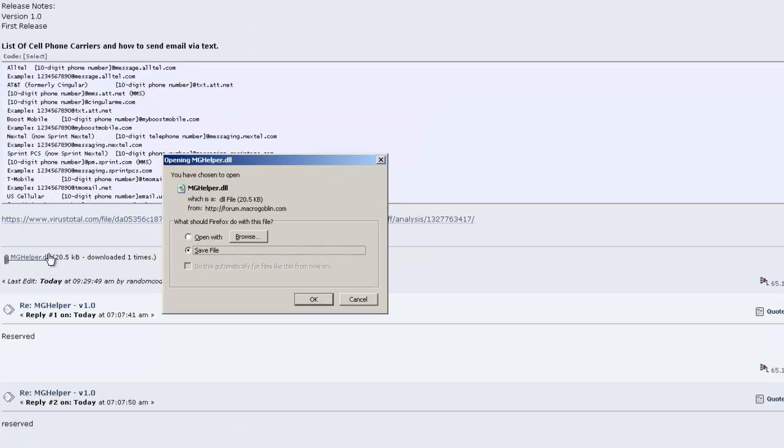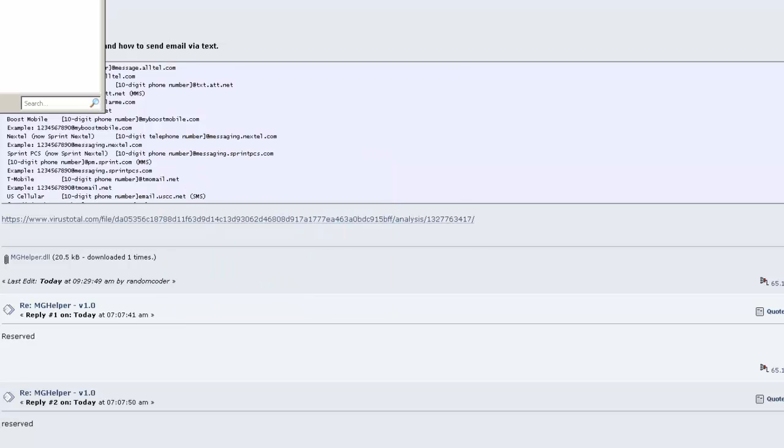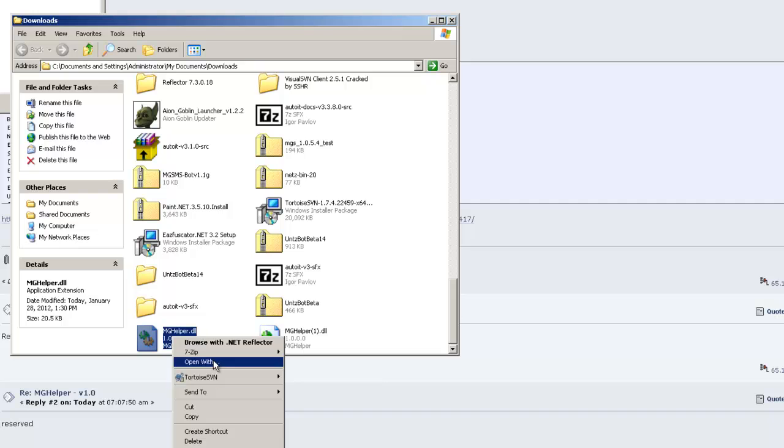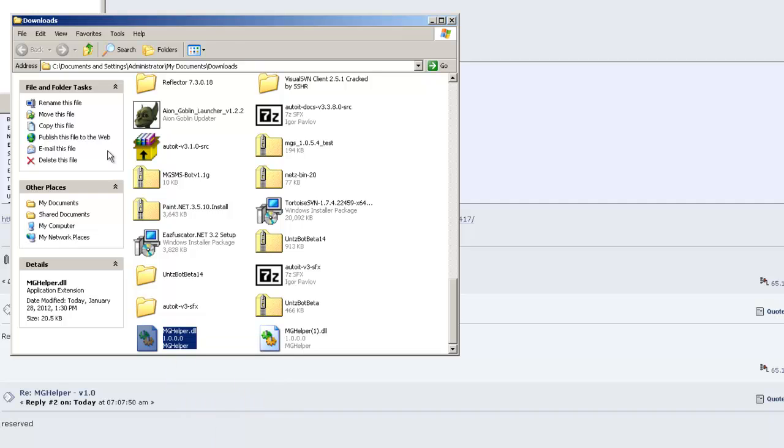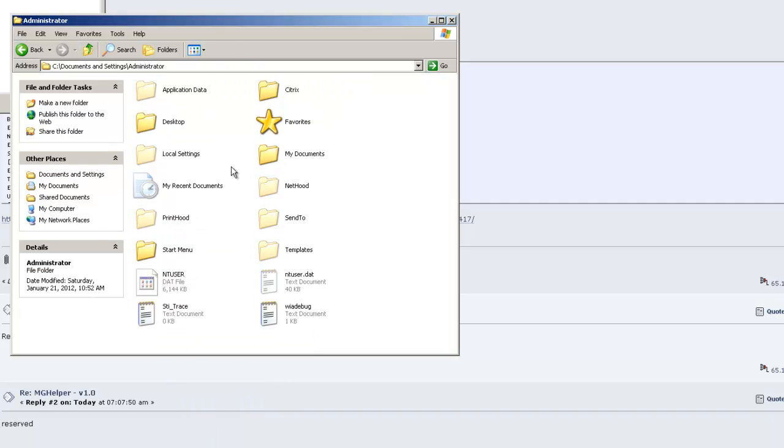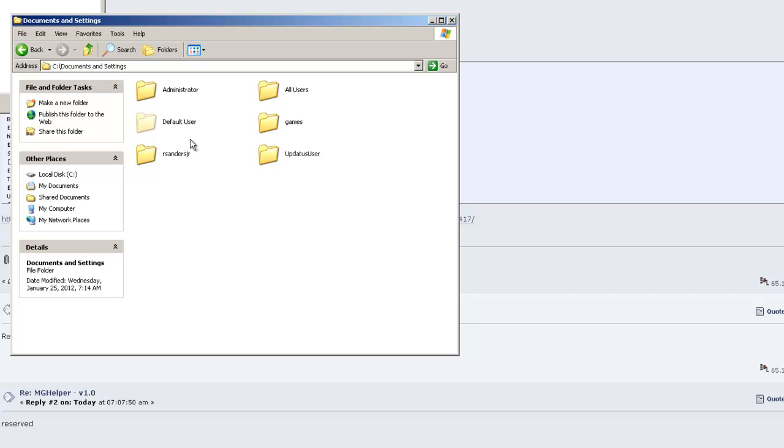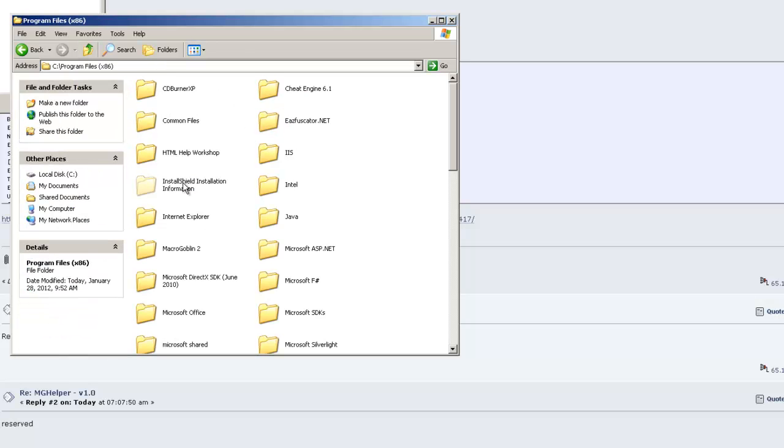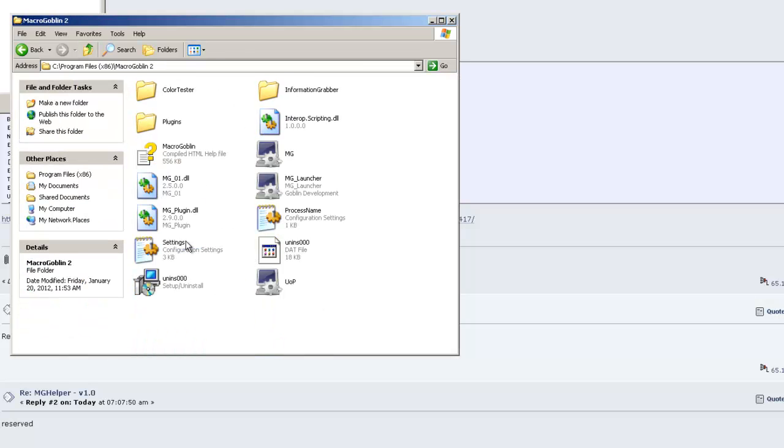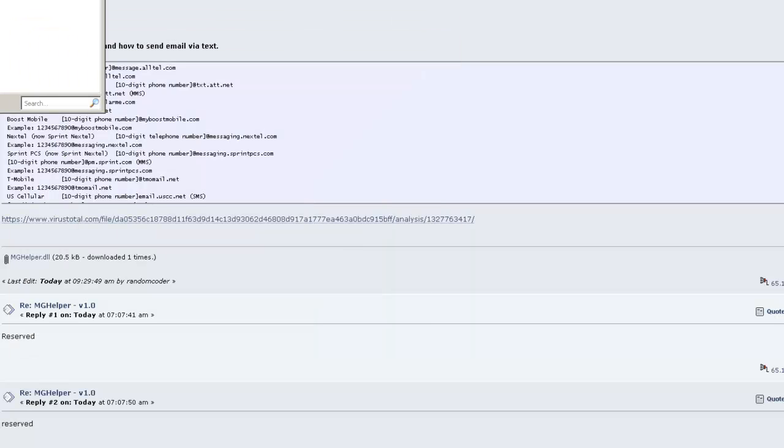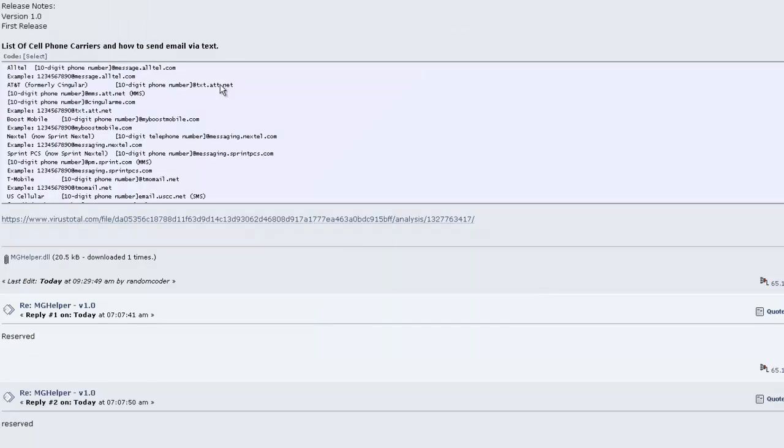Download the MG Helper. Save it. Copy it to your Macrogoblin folder. Inside your Plugins folder, create MG Helper. Paste it inside here. Close all that out.